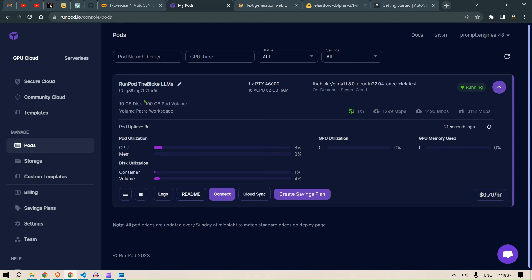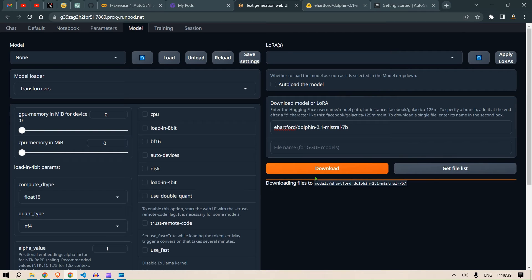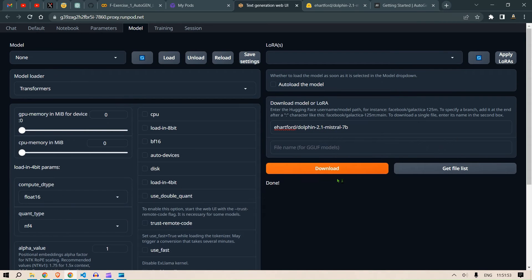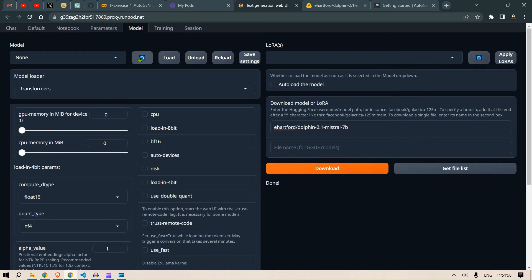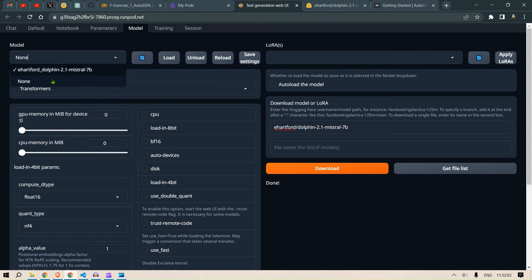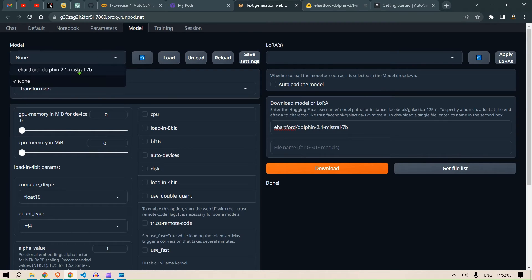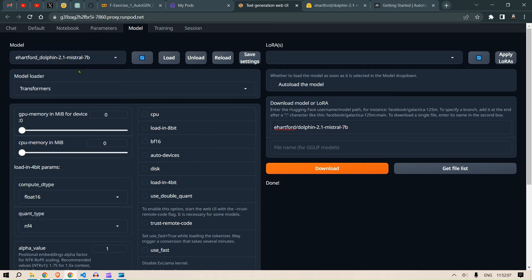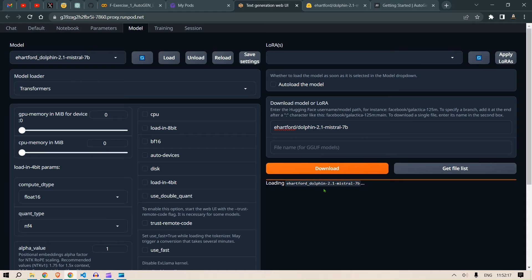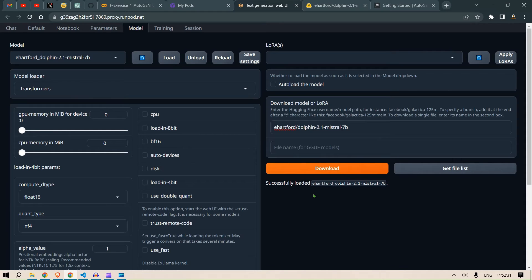Great, the model has been loaded or downloaded and now you're going to click here so as to refresh the models. Then I'm going to click on None and again I'm going to click back on the Dolphin 2.1 Mistral 7B. Then I'm going to click on Load and this should be able to load the model. So the settings for this, this is loading the model here. Successfully loaded.